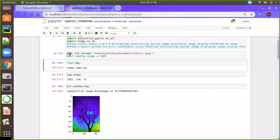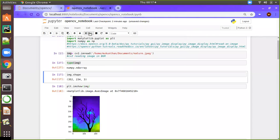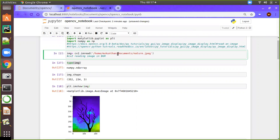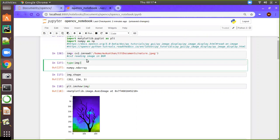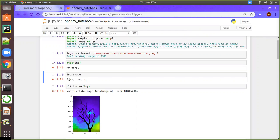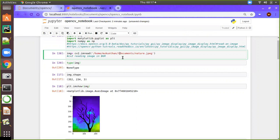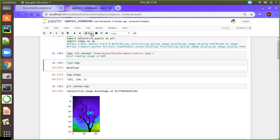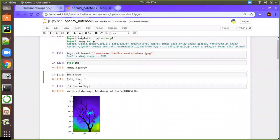As we loaded the IMG, we will check the type. The type will be numpy ndarray. For example, if I change the path to something wrong, and execute again, then if I check the image type, it will be NoneType. That means it will not give any error if you mention a wrong path or wrong image name. So again, executing with the correct path, it will be the numpy ndarray.